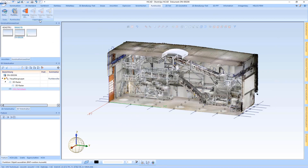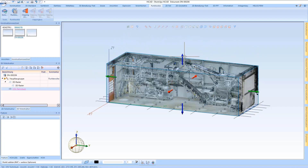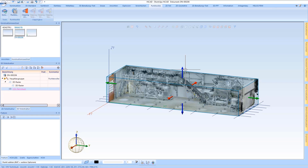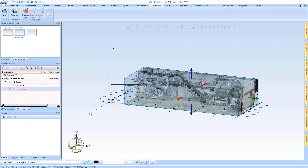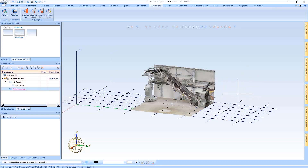In the next step there are so-called clipping boxes, which I can use to cut down my drawing in my point cloud to such an extent that I only get the area I am really interested in where I might want to place something.